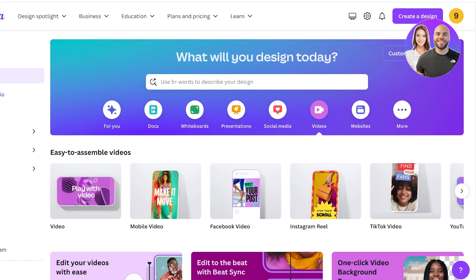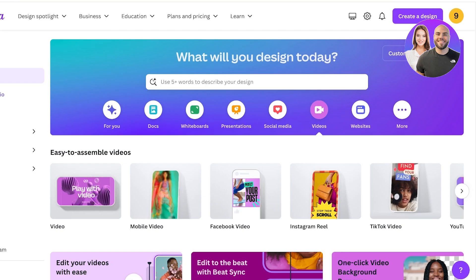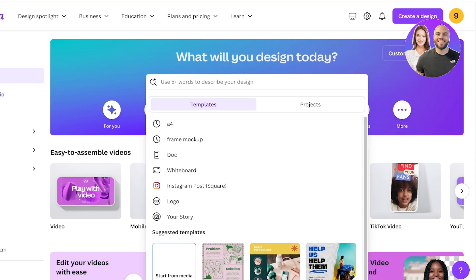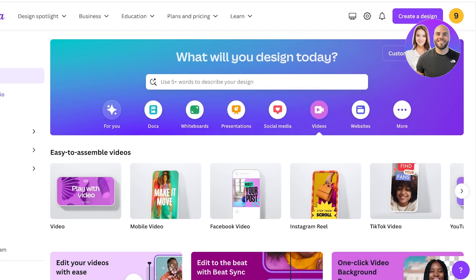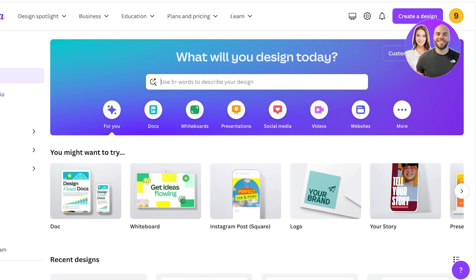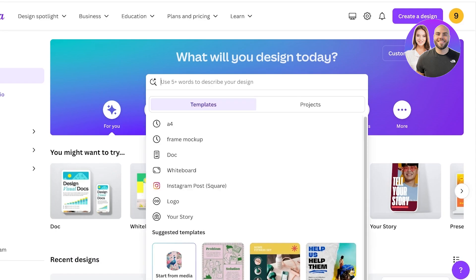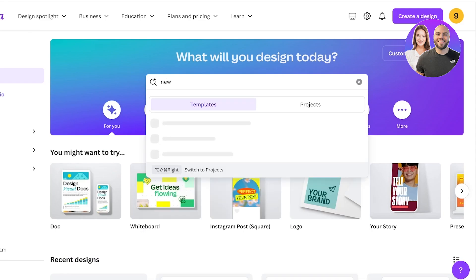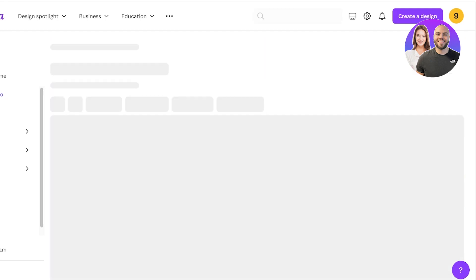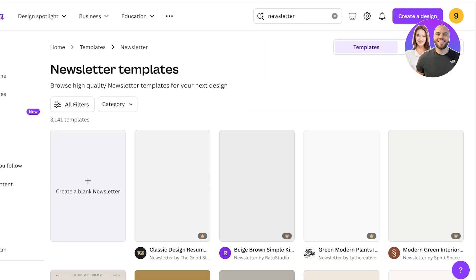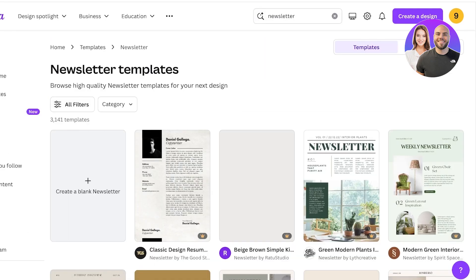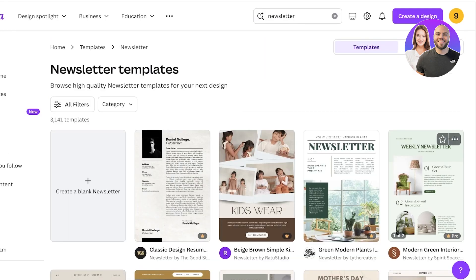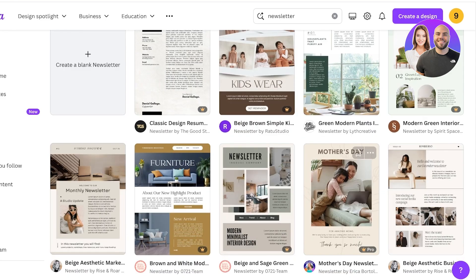We can now take Canva newsletter templates and make them our own. You can do this on the free version of Canva, you don't need the pro version of Canva. All you have to do is log on to Canva and then search for newsletter.